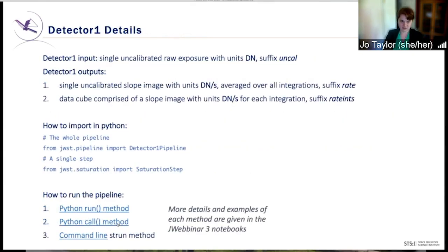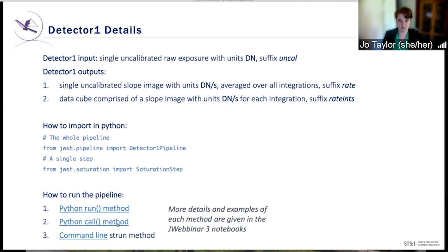The Detector 1 pipeline takes as input a single uncalibrated raw exposure. These are called uncal files, and they have units of DN. As output, you'll receive two products. One is the rate file, which is a single uncalibrated slope image in units of DN per second, averaged over all integrations. The other is the rateints file, which is a data cube where you get a slope image for each integration, also in units of DN per second.